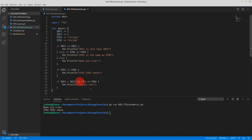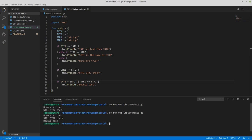If we want only one of them to be true — so either the int check could be true or string1 equals string2 could be true — instead of and we use or, which is a double pipe (||). Running that again, we should see 'double test'. Here we have our or statement: int1 is greater than int2 or string1 is equal to string2. Right now one is false and one is true. So as long as one of them is true, then we will do whatever is inside the brackets.